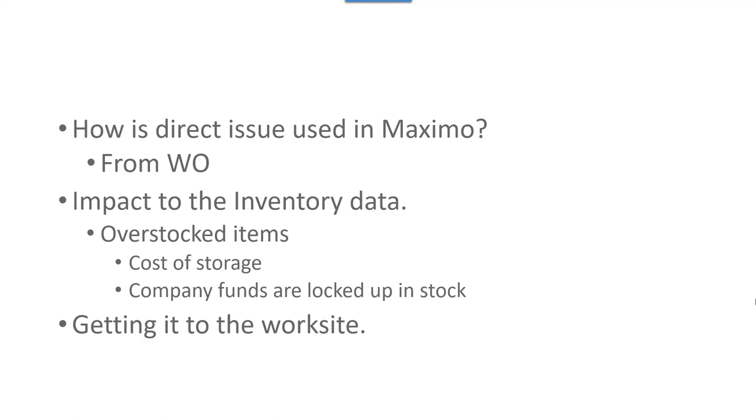There is a cost associated with storage. If you have a warehouse that's 100,000 square feet versus 200,000 square feet, there's heating costs, there's building maintenance, it's just cost of either renting or leasing the building.